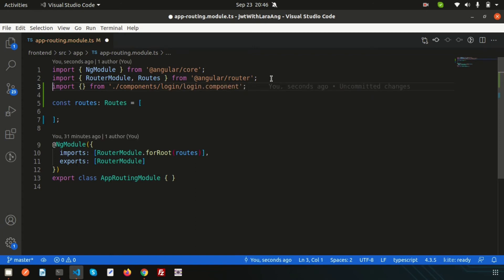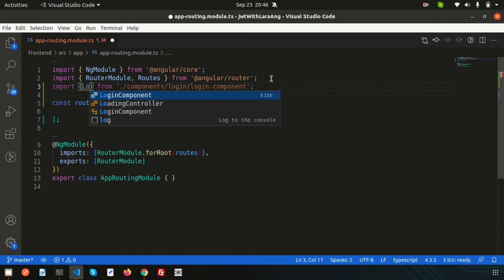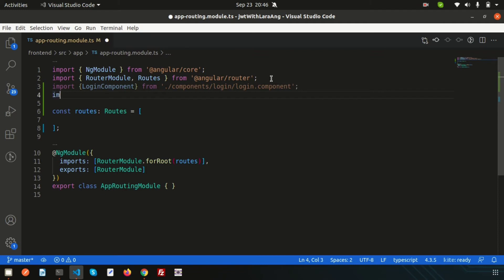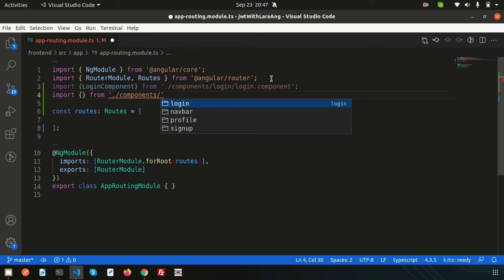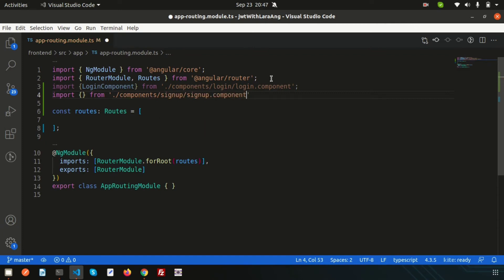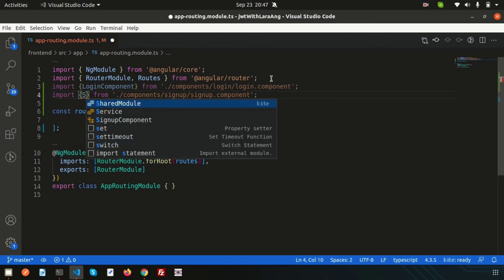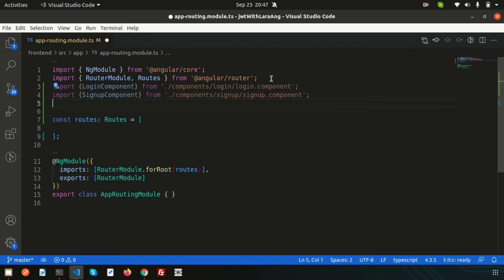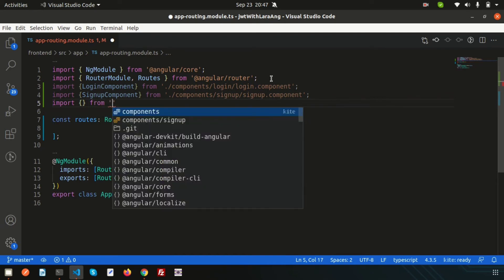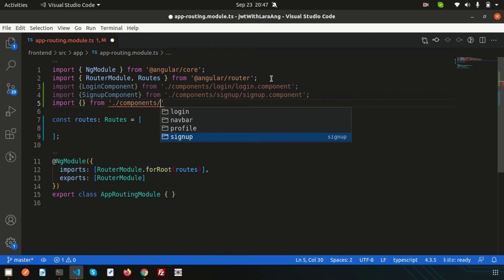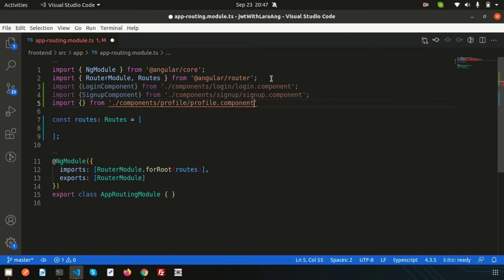Add the LoginComponent import, and similarly create imports for ProfileComponent and SignUpComponent. The path for sign up is dot-slash components slash sign-up slash sign-up component, and for profile it's dot-slash components slash profile slash profile component. Add all these imports at the top of the routing module.